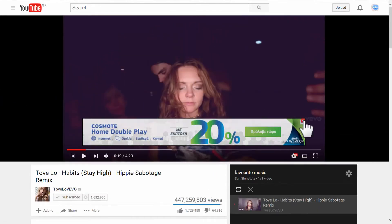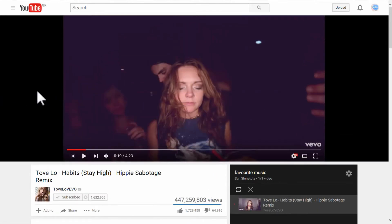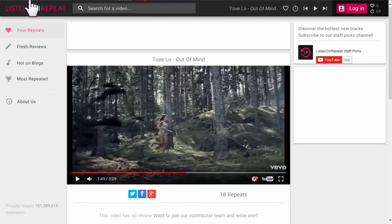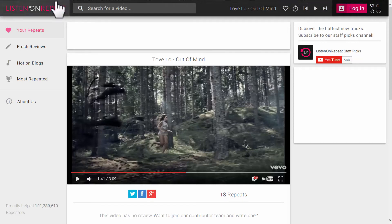Another option, so you don't have to create a playlist on YouTube — I find it kind of easier. You can also see how many times you've listened to the songs, which I like. This feature is on the ListenOnRepeat.com website.